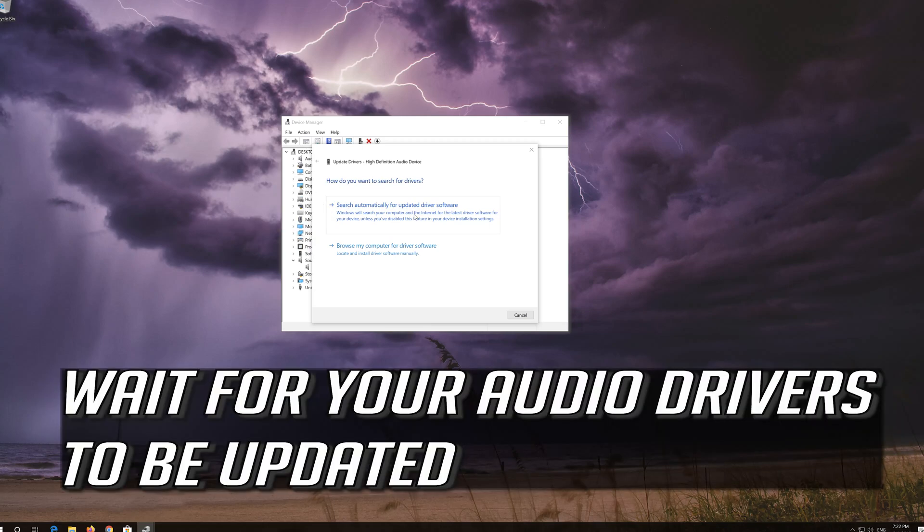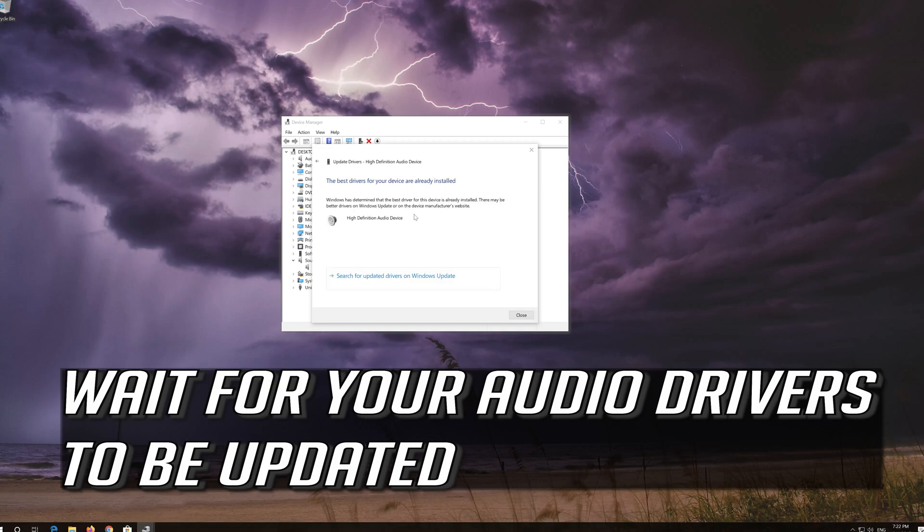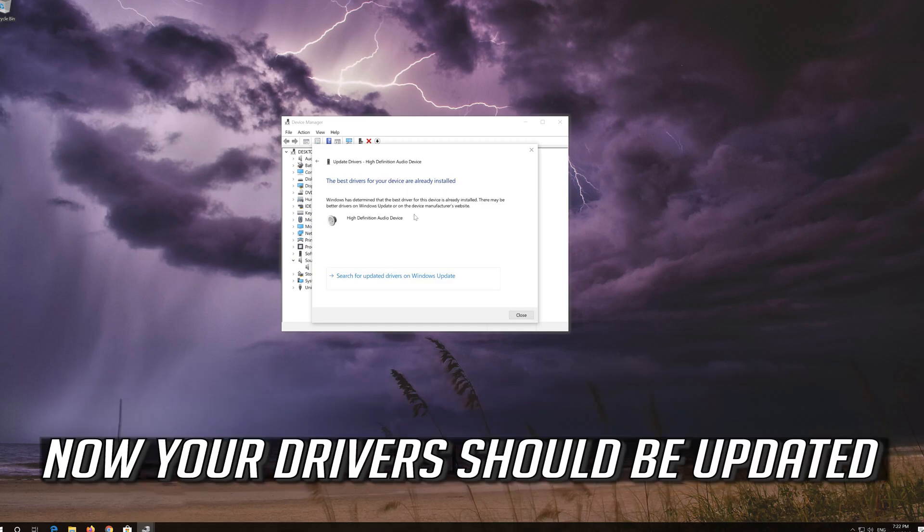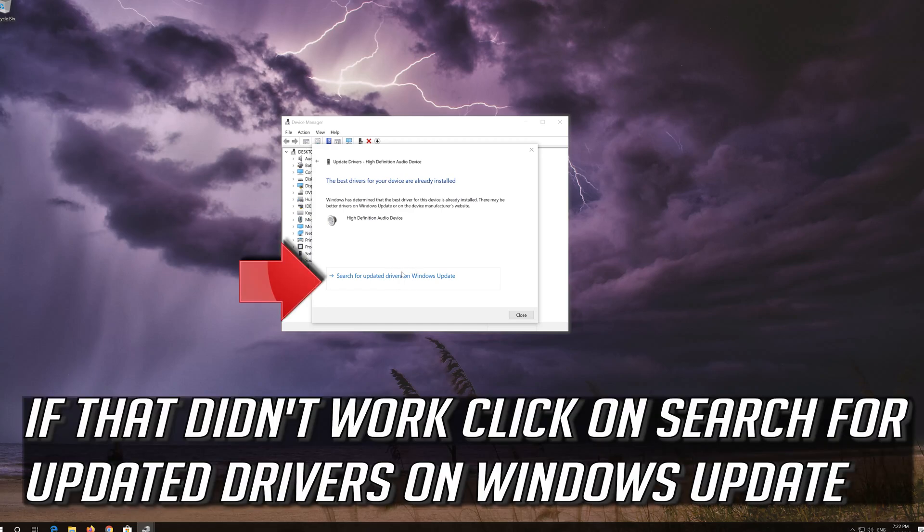Wait for your audio drivers to be updated. Now your drivers should be updated. If that didn't work click on search for updated drivers on Windows update.